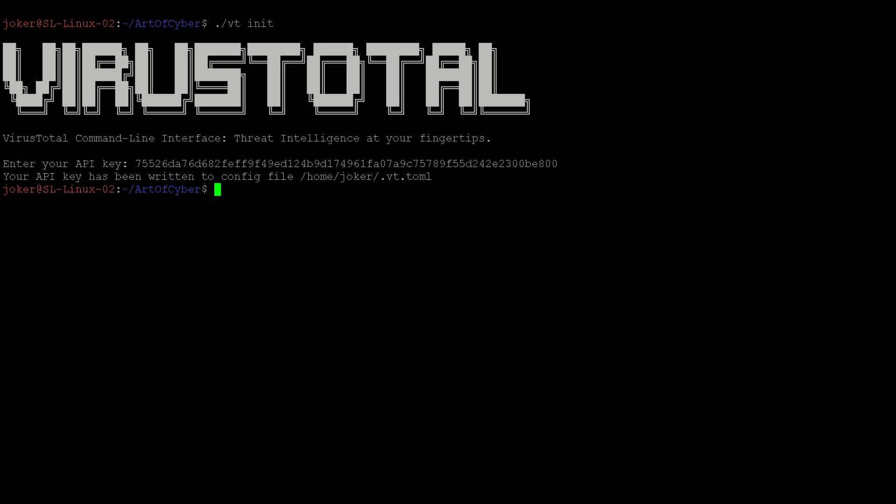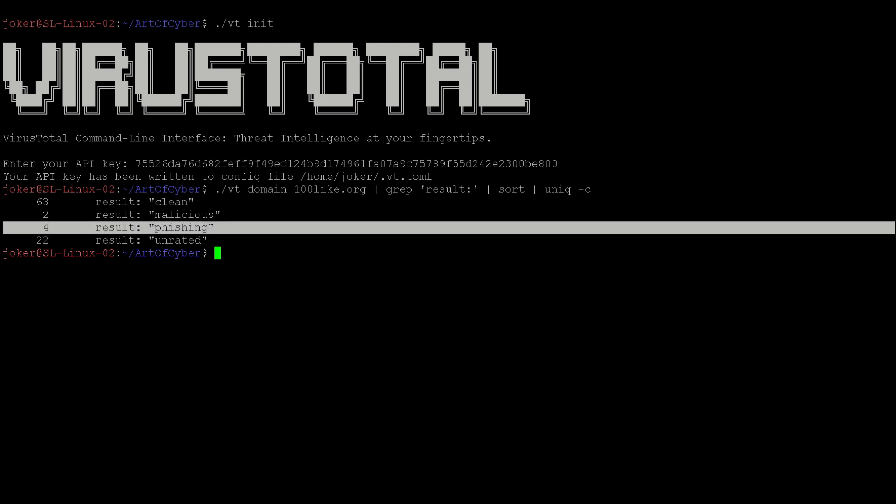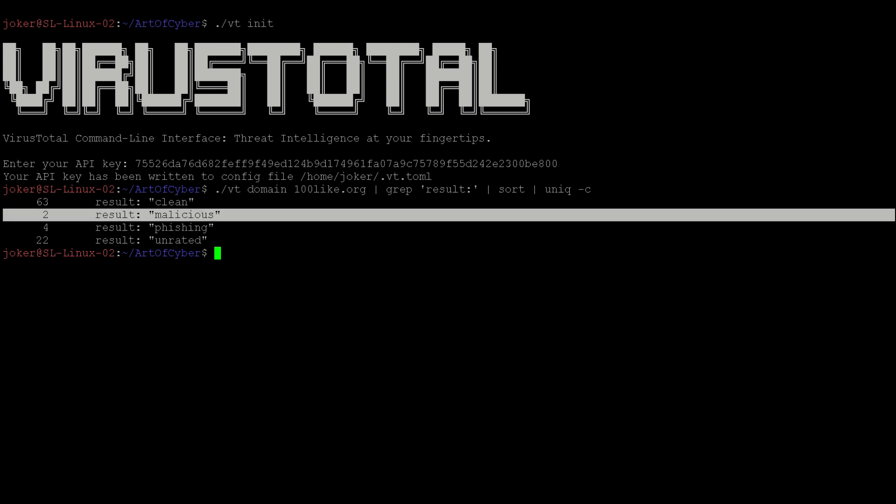It will initialize and write to a configuration file which is hidden under your home directory. Once it's initialized, let's try to scan a domain first. In our example, we use the domain 100like.org. That's the domain we want to search, and we want to grep the keyword result out of it. While we're grepping the result, we need to sort and give us a unique count of the strings. So let's see what happens. VirusTotal has scanned the domain 100like.org and detected four phishing-type instances and two malicious instances.